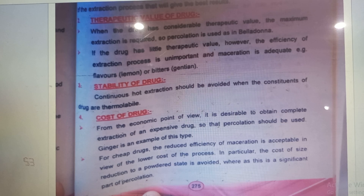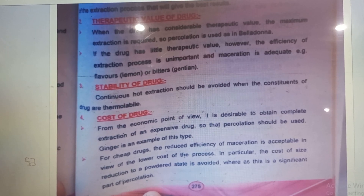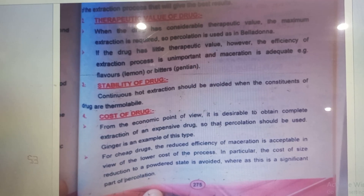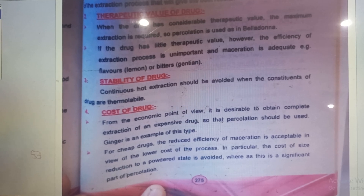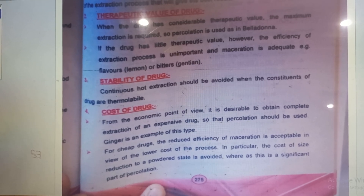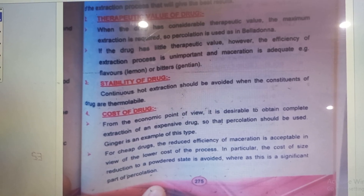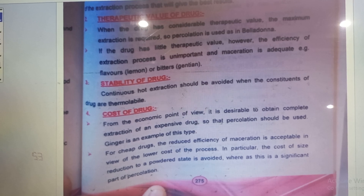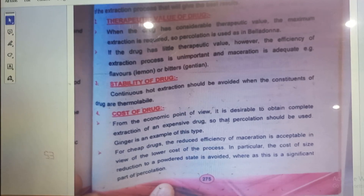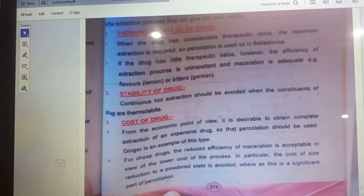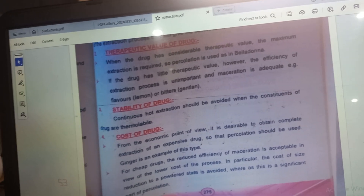Then there is the cost of the drug. From an economic point of view, it is desirable to obtain complete extraction of an expensive drug, so percolation should be used — ginger is an example. For cheap drugs, the reduced efficiency of maceration is acceptable given the lower cost of the process; in particular, the cost of size reduction to powder state is avoided, whereas this is a significant part of percolation.